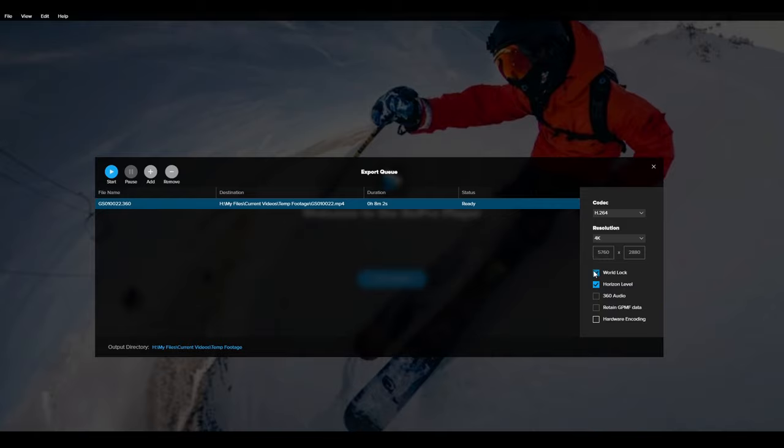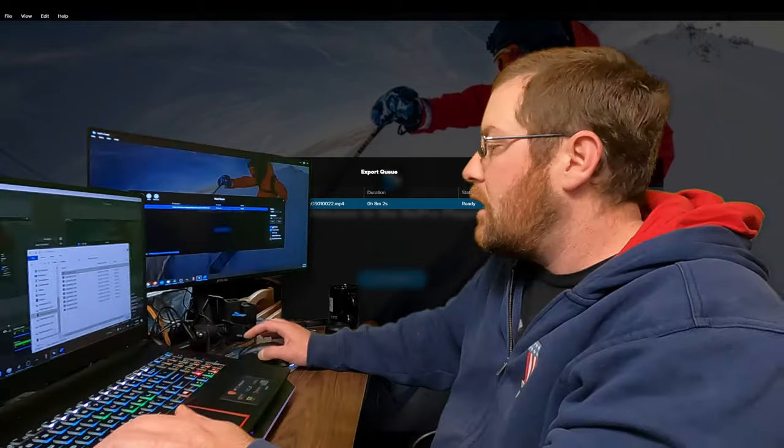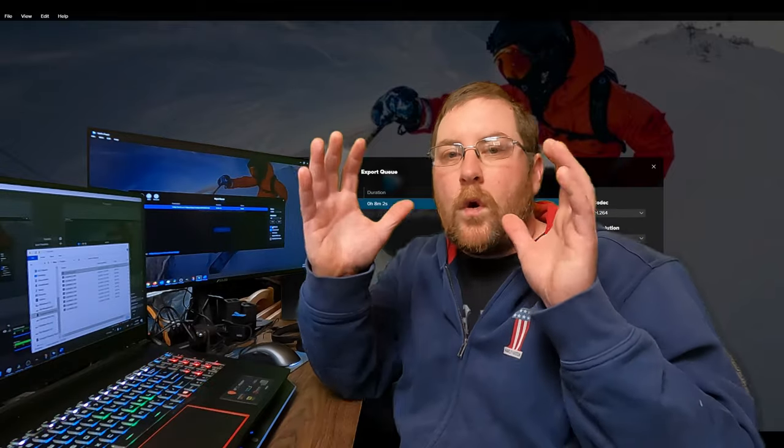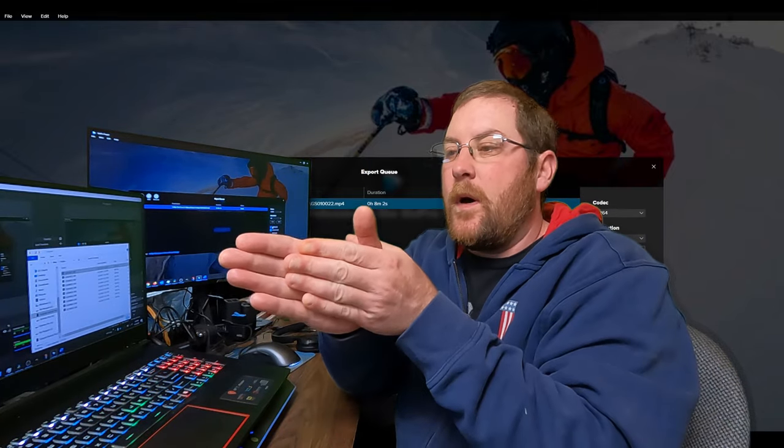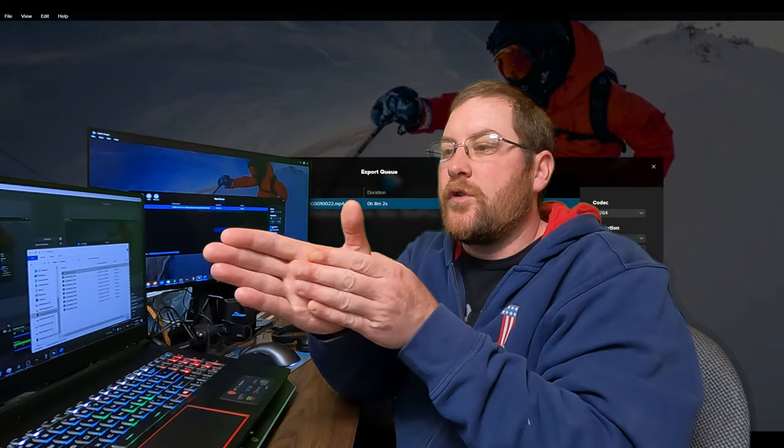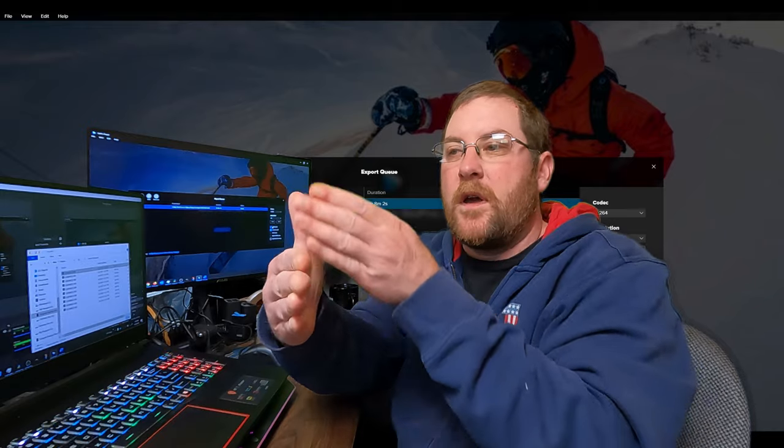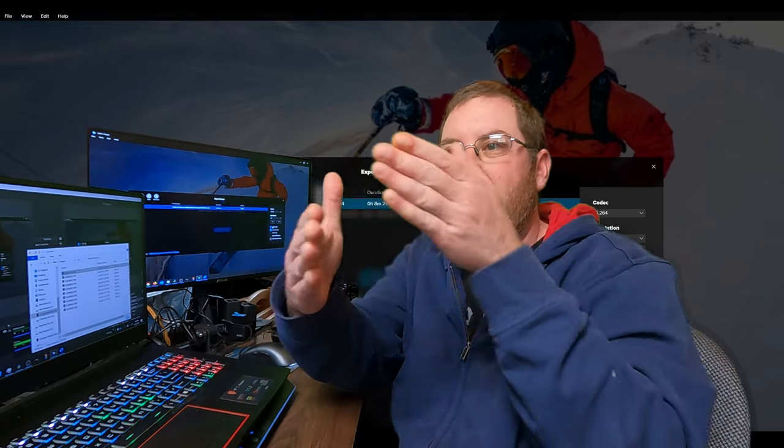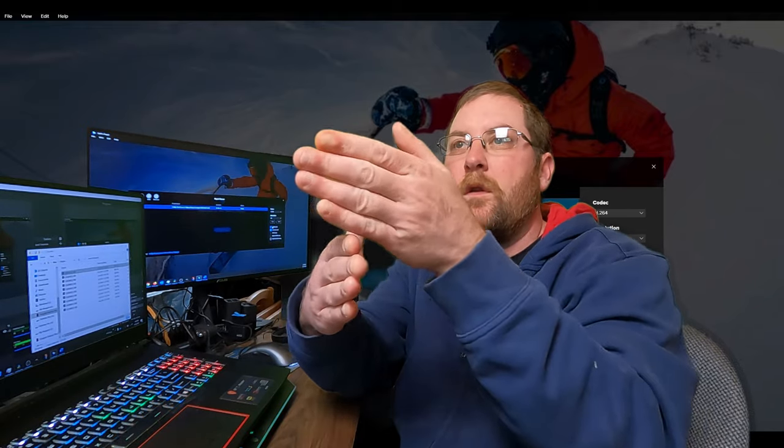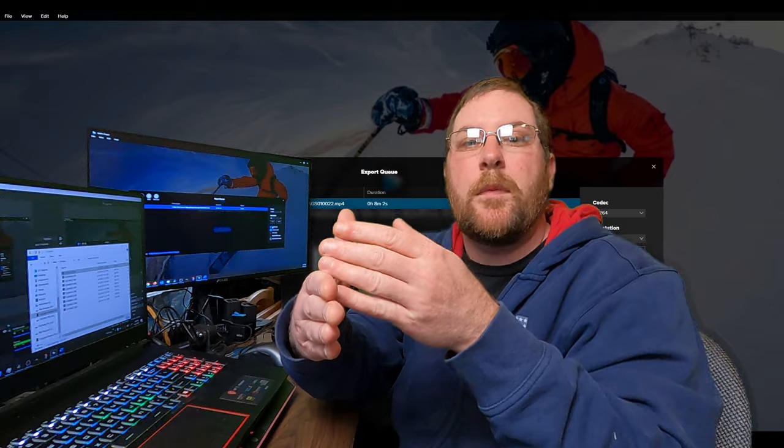But really the big things to worry about are these icons over here, these check boxes. World lock. Now world lock, if you're facing this way and you turn to face this way, the camera will still face that way. So it locks where it, it locks the compass heading basically.